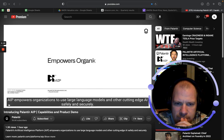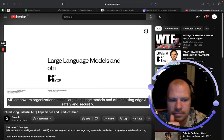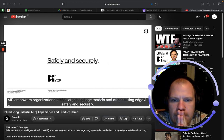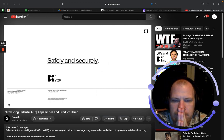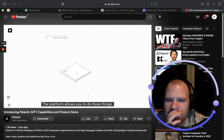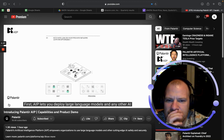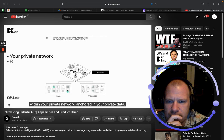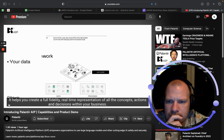AIP empowers organizations to use large language models and other cutting-edge AI safely and securely. The platform allows you to do three things. First, AIP lets you deploy large language models and any other AI within your private network, anchored in your private data. It helps you create a full fidelity, real-time representation of all the concepts, actions, and decisions within your business.